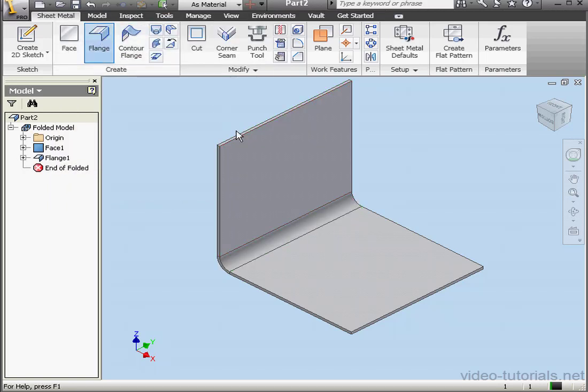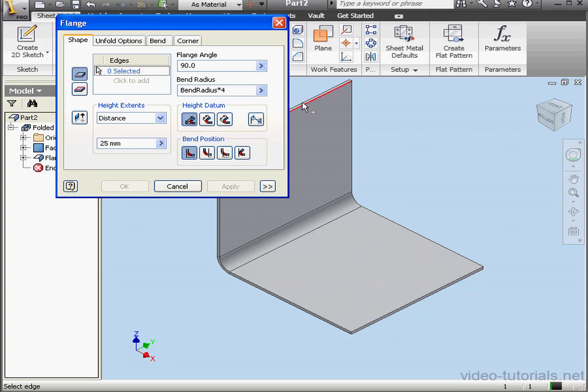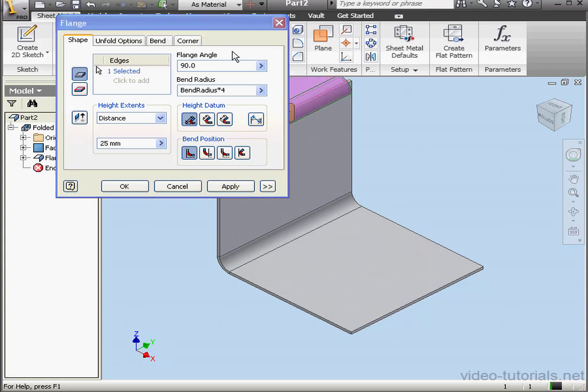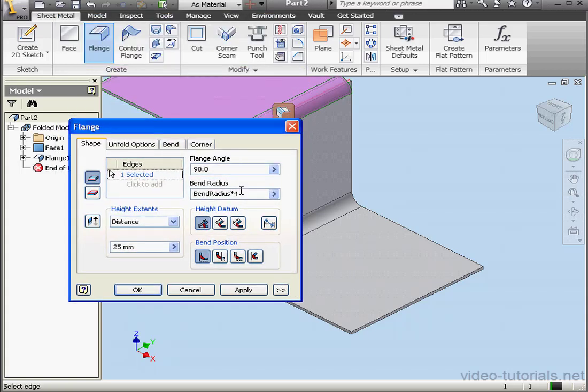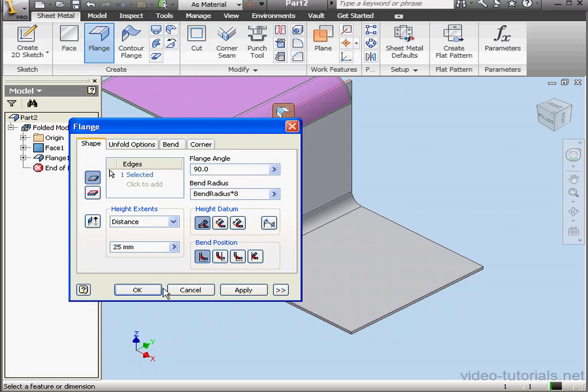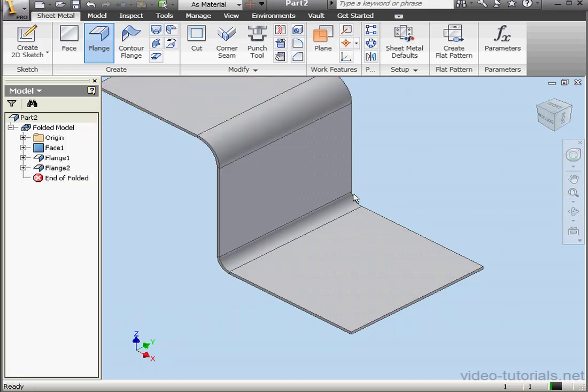Let's create another flange now. Here we'll multiply the Bend Radius by 8. Click OK.